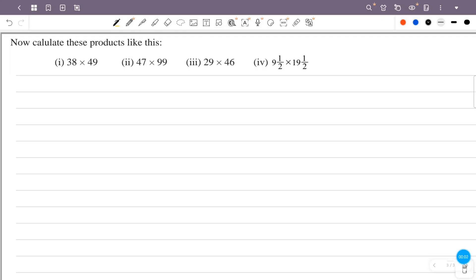Now calculate these products like this. First question is 38 into 49. We write 38 as 40 minus 2, and 49 remains, so we have 40 minus 2 into 49.